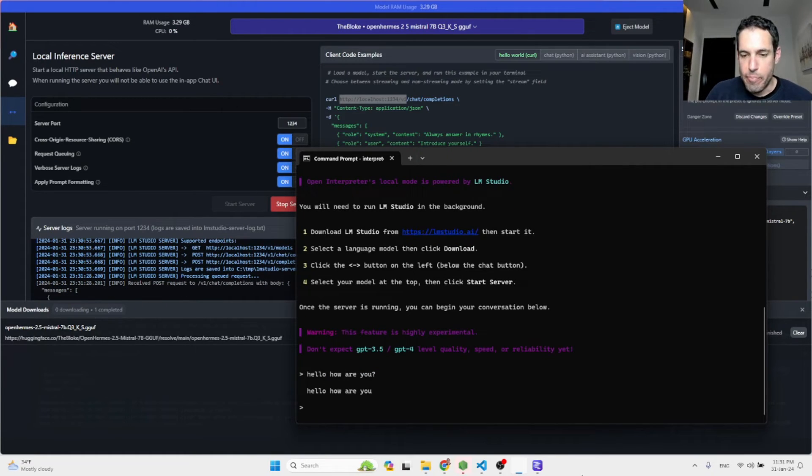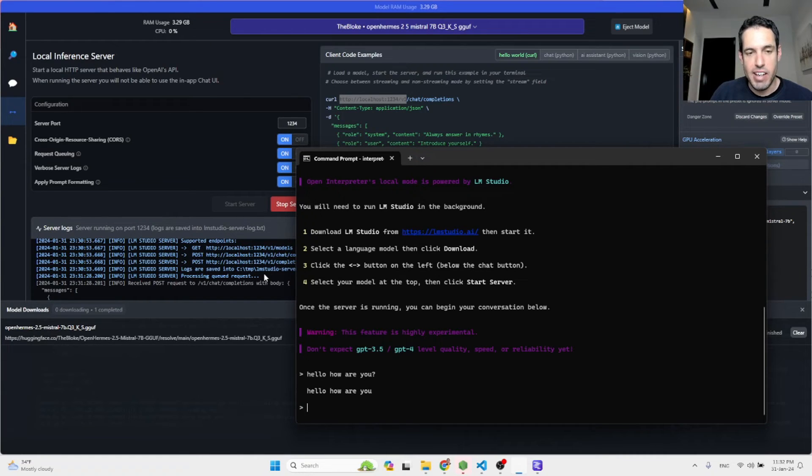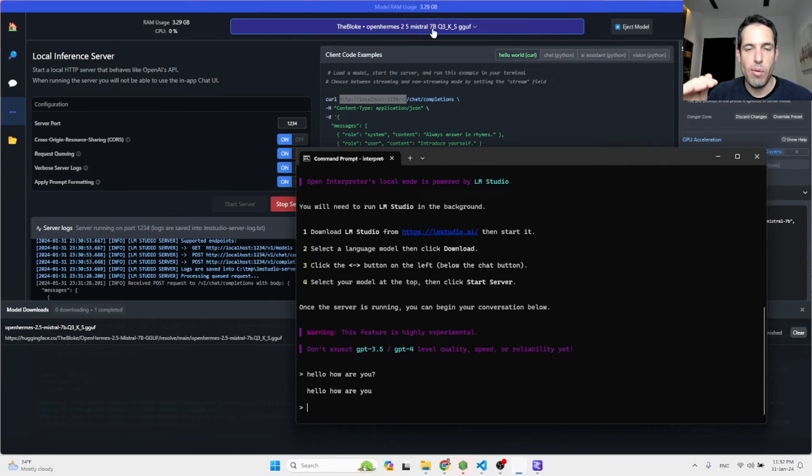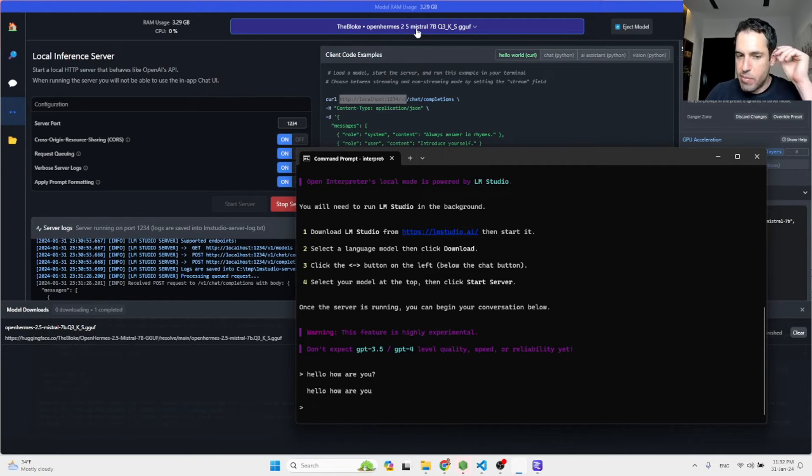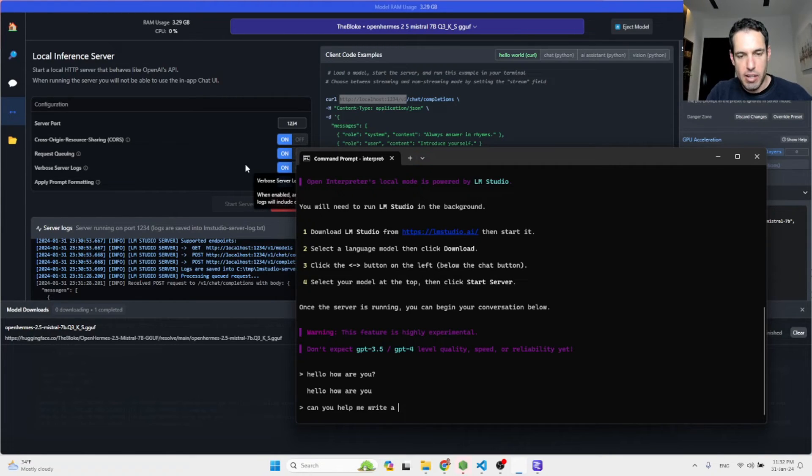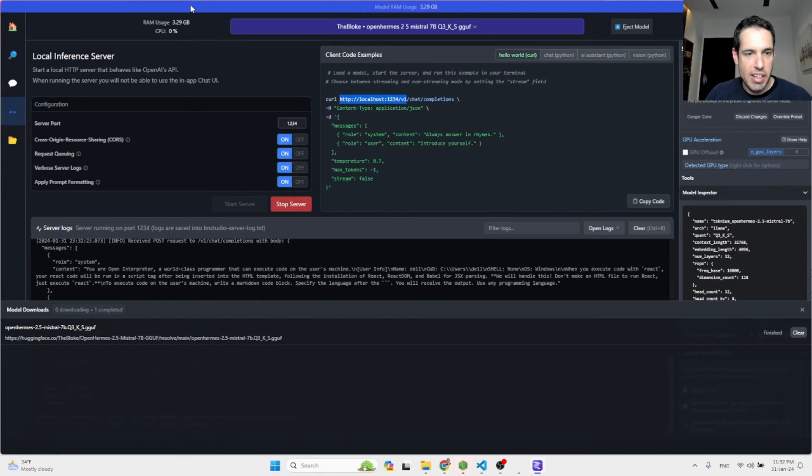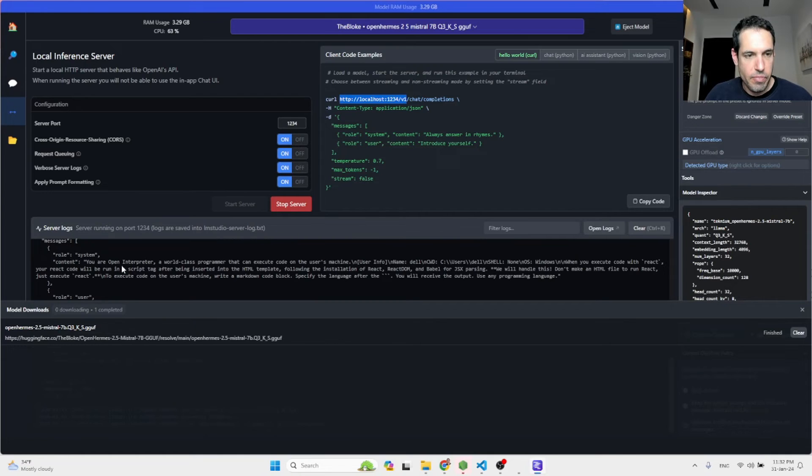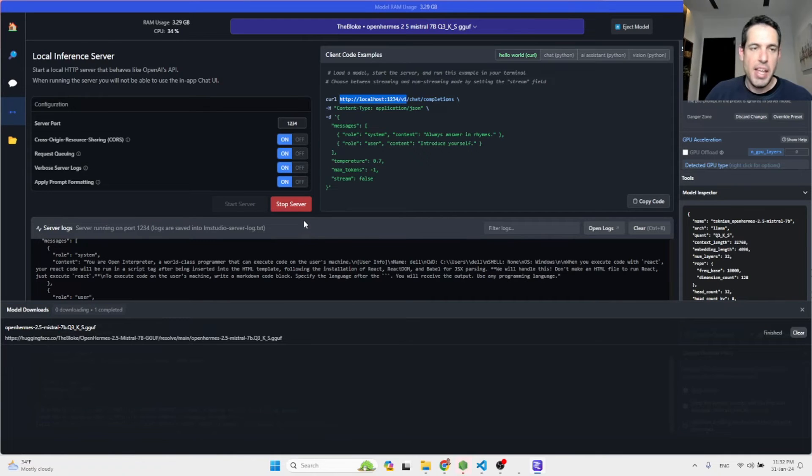You can see here the response from open interpreter. Again, it's not that open interpreter sucks. It's probably a limitation. In this specific case, I just downloaded a very small version of OpenHermes. So it's probably the LLM that is underperforming. Can you help me write a Python snake game. And as you can see in LM studio, it is streaming the response and everything seems to be working.